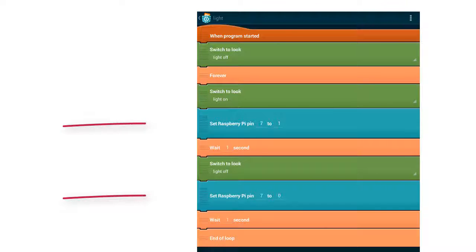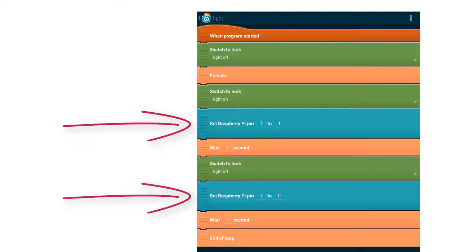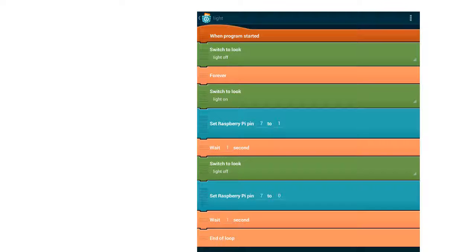How do we get the blinking effect? Let's look closer at the Raspberry Pi brick. Set pin 7 to 1 means that pin 7 outputs 3.3V. Set pin 7 to 0 means that pin 7 is off. After pin 7 is set to 1, we need to wait about 1 second. You can also choose a shorter time, like half a second. Without the wait command, the switch between on and off is not recognizable.